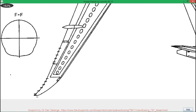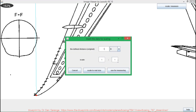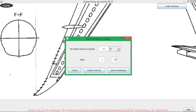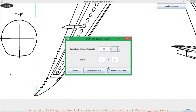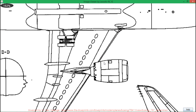When both marks are placed, a button appears in the upper right corner. In this dialog you have to insert the length of the previously defined distance for the real airplane — so in my case it's 60 meters. The scale of my project is 1 by 30. Then you can choose 'use for measuring' or 'scale to real size'.